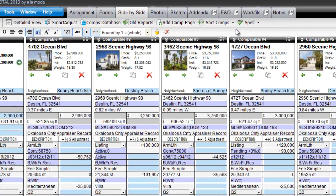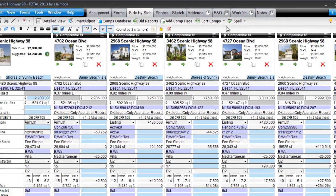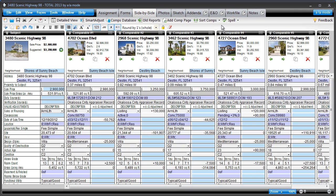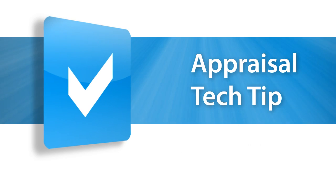Try Total 2013's automatic comp sorting in your next report. And if you haven't tried Total 2013 yet, call us today for a free trial.